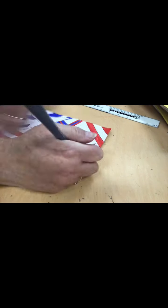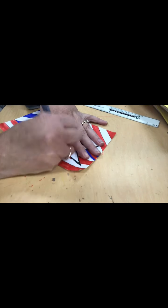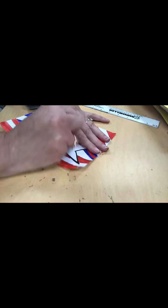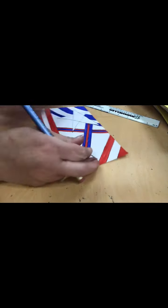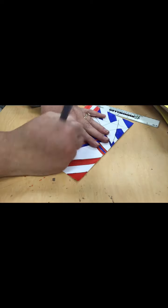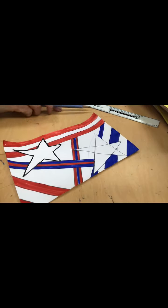Next, it's your choice if you want to erase the inside lines of your star, so you just have a white star, or you can leave the marker here.